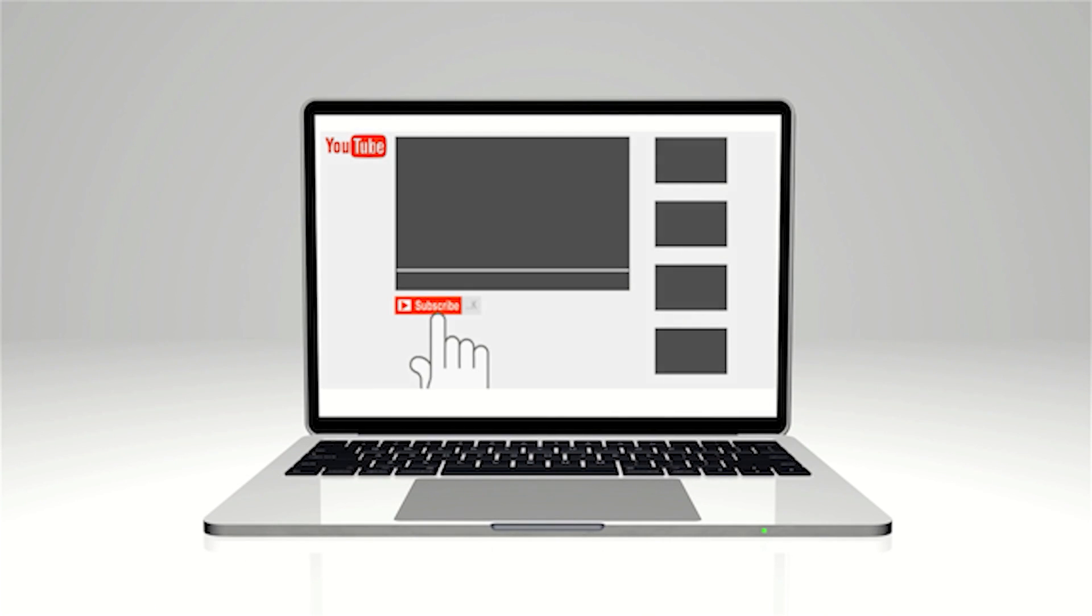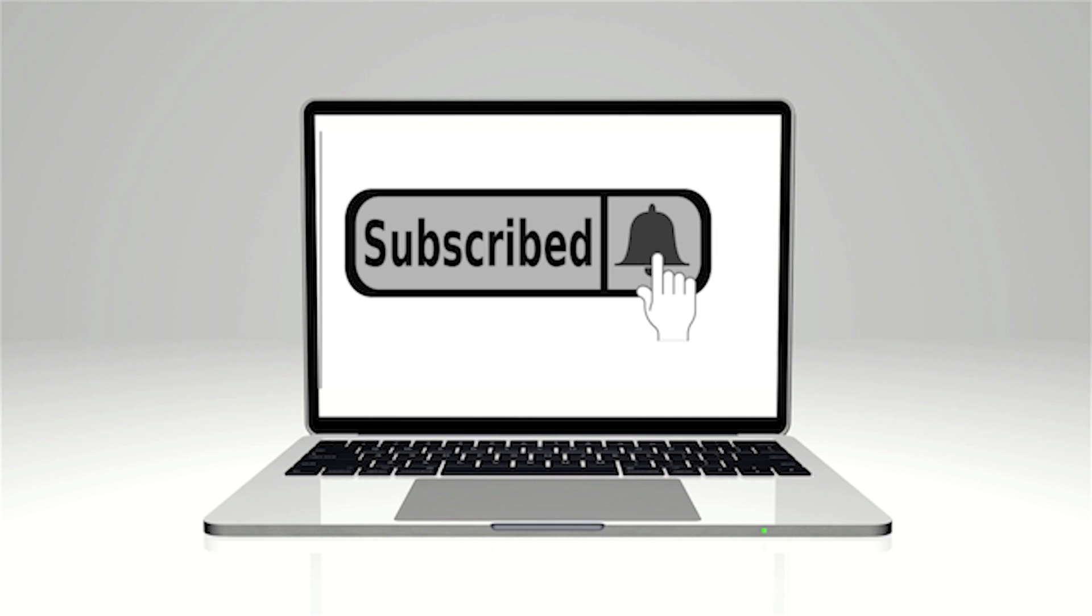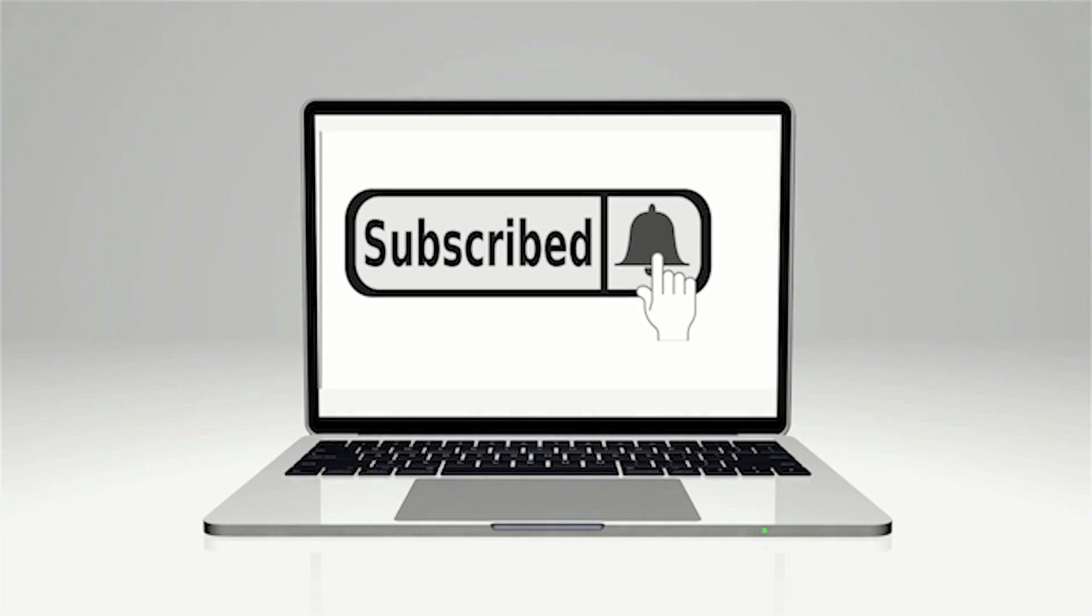If you made it this far and enjoy what you're seeing, why not subscribe? I upload fresh content all the time. Thanks for watching.